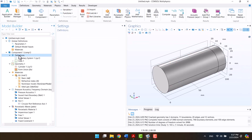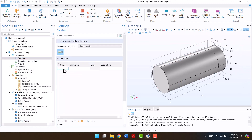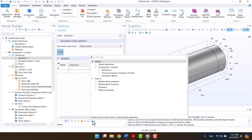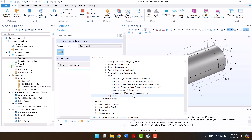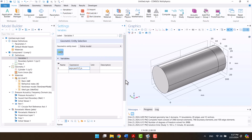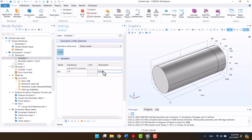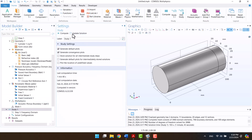I have to write the absorption coefficient formula in variables. The reflection coefficient is the ratio of outgoing power to incident power from the port. The absorption coefficient is 1 minus r. After writing the formulas, we have to update the solution.